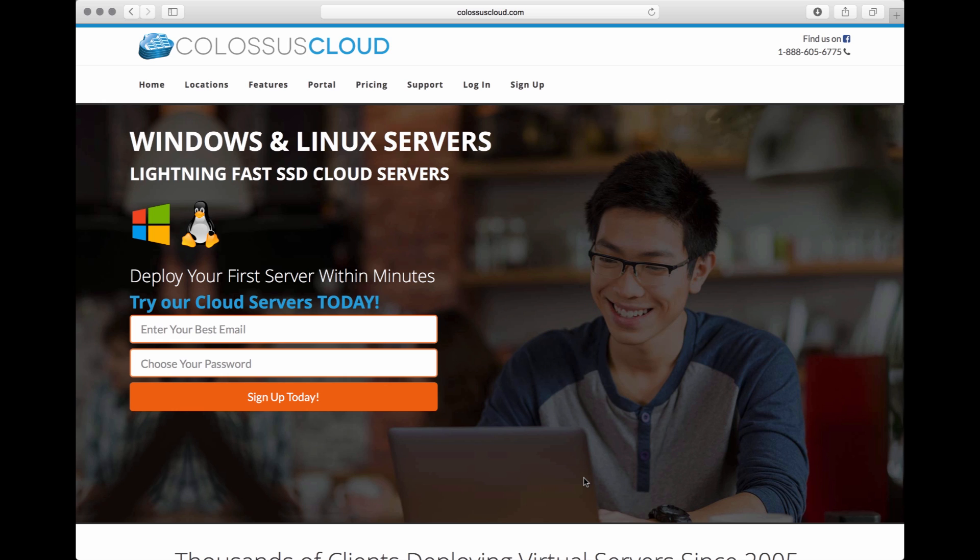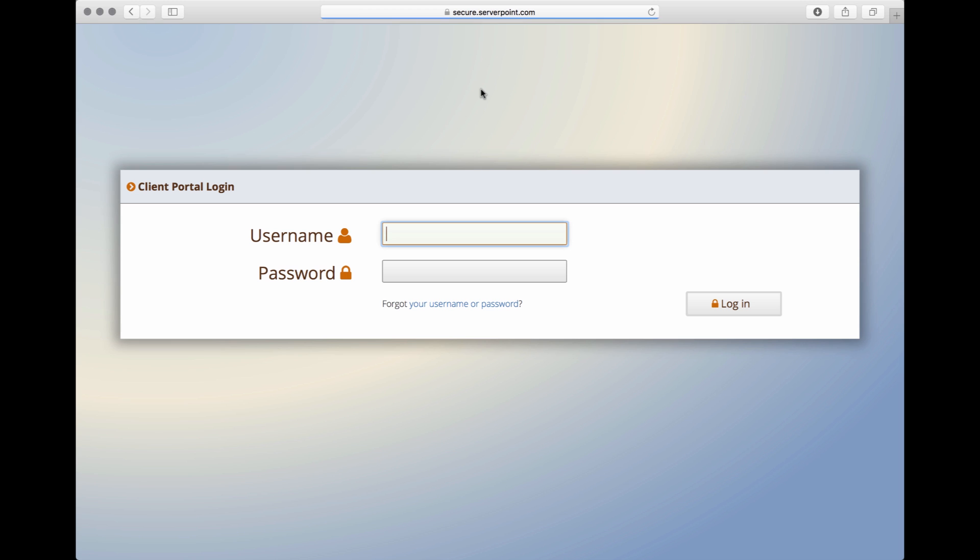If you are in our website, just click up here to login. That will take you to our custom built management portal. Go ahead and enter the username you received when you signed up and enter the password you specified during the sign up process. And now, here we are logged in.